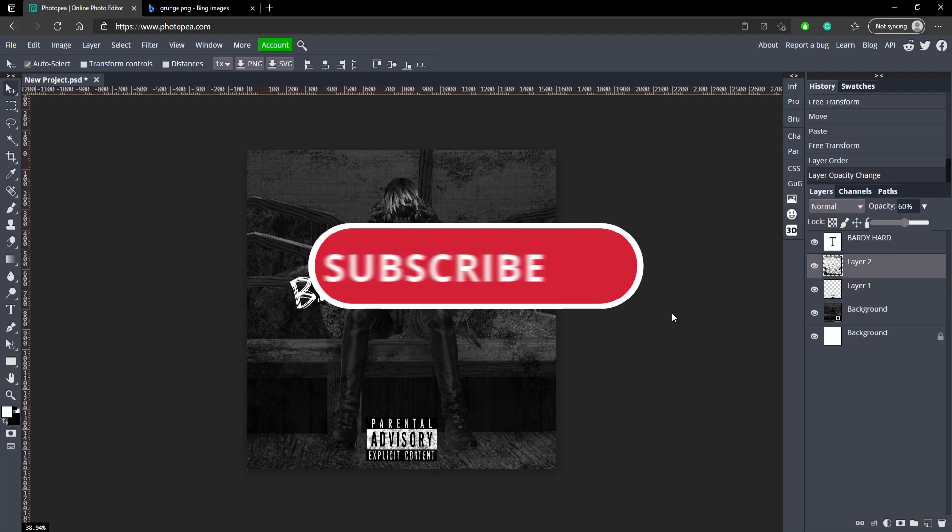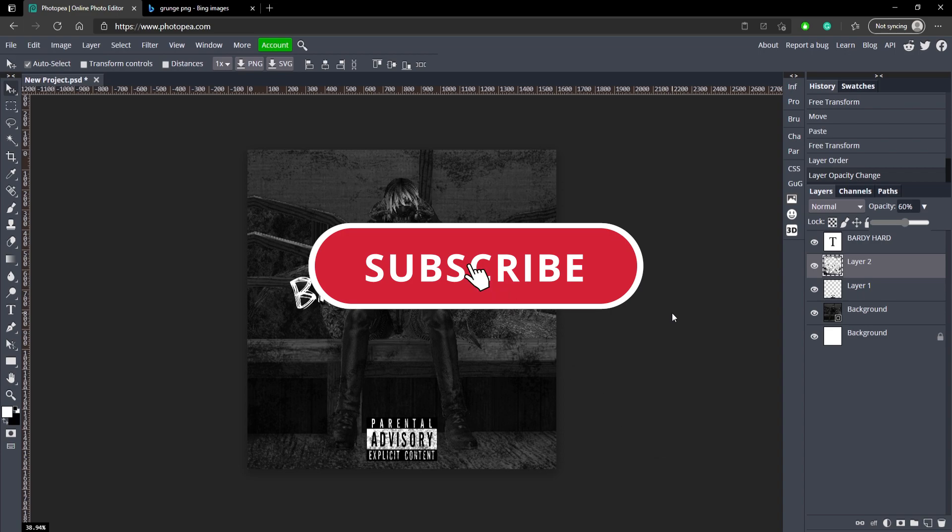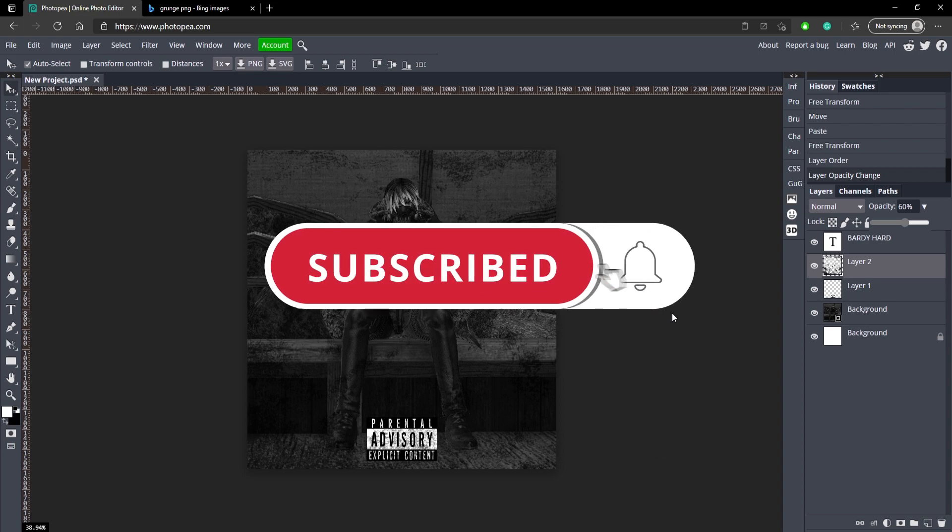So I hope you guys enjoyed this video. If you did, leave a like and subscribe. And I'll see you guys in the next video. Peace.